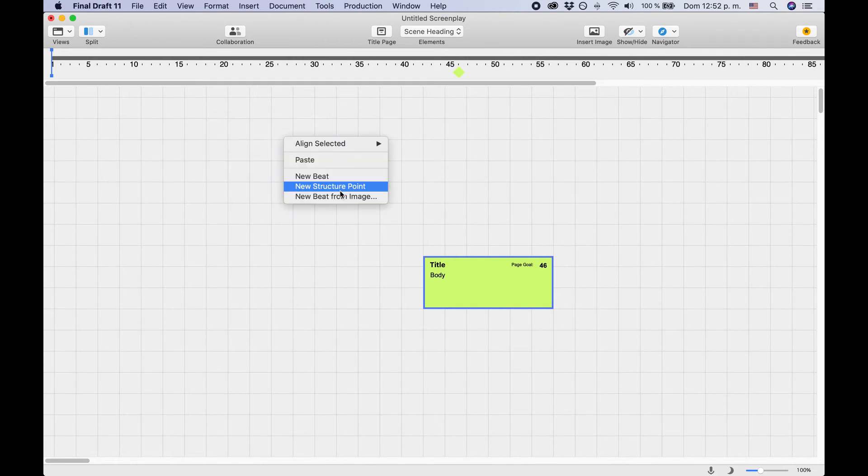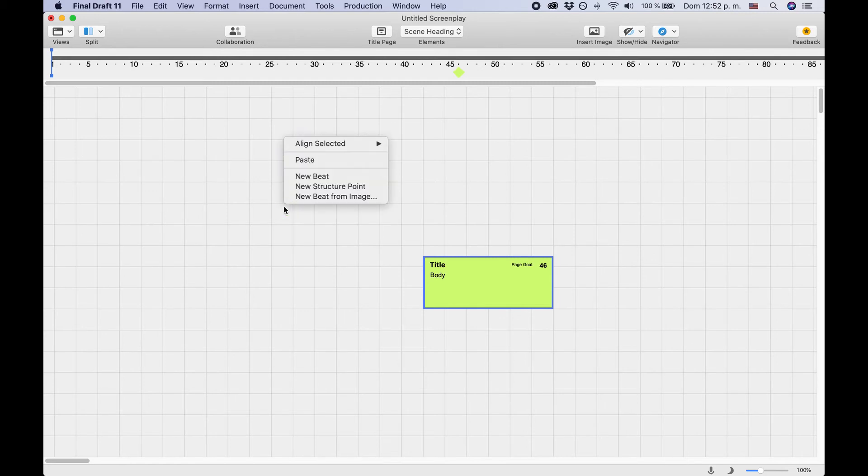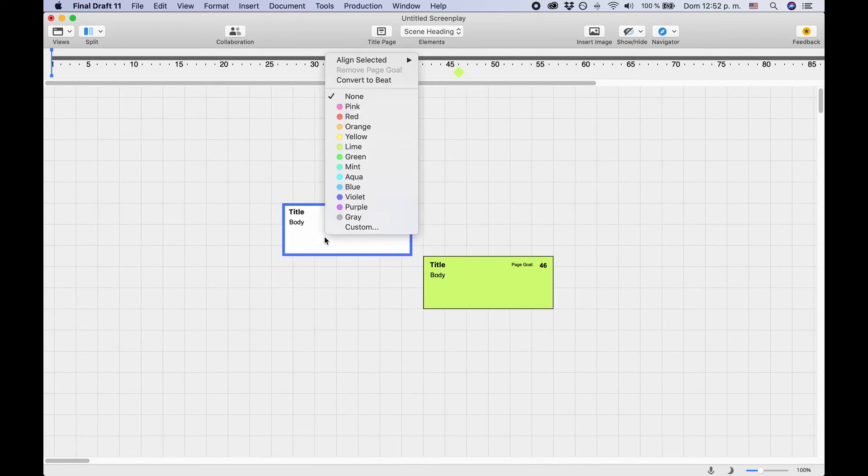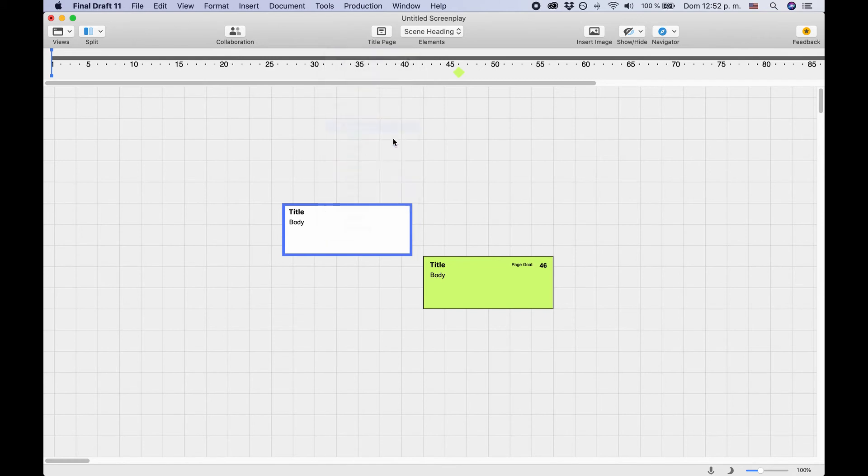Now let's have a look at structure points. Right-click on the empty canvas and choose New Structure Point. Structure points also have a title and a body. You can also give them a color, just like with the beats.